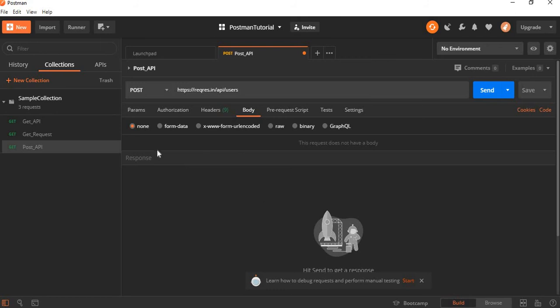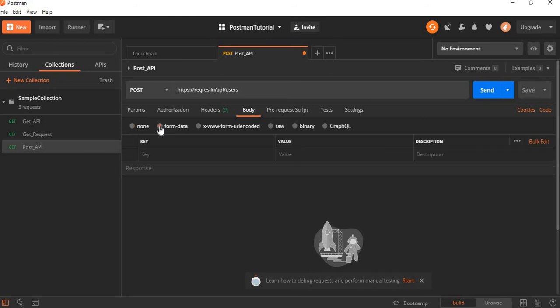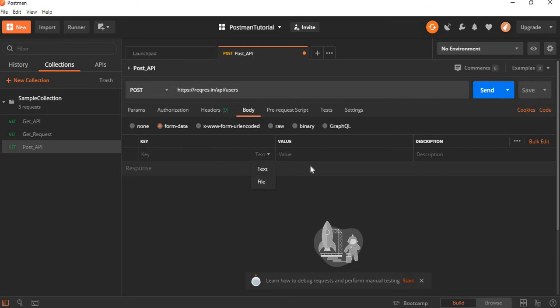Here we have a lot of items available: form data, form URL encoded, raw, binary, and GraphQL. These are types of bodies which are available. If you want to send form data, which is in the format of image or text, you can see it is like a text profile which adds up the form data to the body part. If you have any encoded data you want to send with the URL, you need to select this option and provide the key and values.